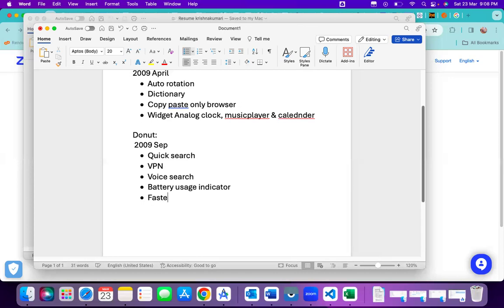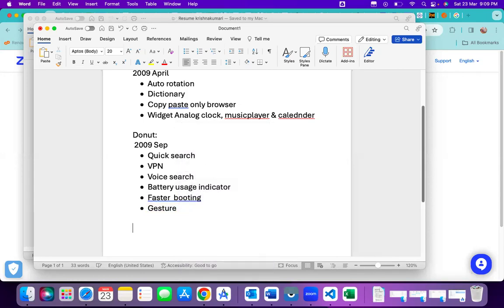Donut also featured faster booting compared to the previous version — restarting the device became a better experience. Some gesture effects were also introduced, like animations: for example, if your phone is ringing and you move it or swipe, the ringtone volume automatically reduces. That kind of movement-based effect is called a gesture.